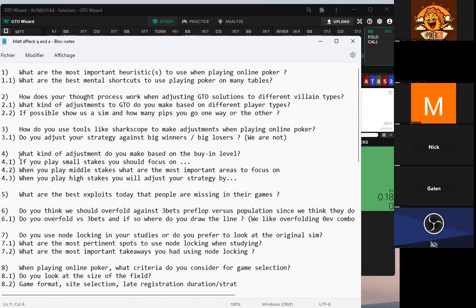If somebody's playing small stakes, what should they focus on most? Just work relentlessly on the fundamentals — pre-flop and flop play. Don't focus on fancy stuff. Learn how to check-raise effectively, play from the big blind, play from the button. Build on the fundamentals in really high-frequency situations: button, small blind, big blind, and playing flops and turns from those positions.